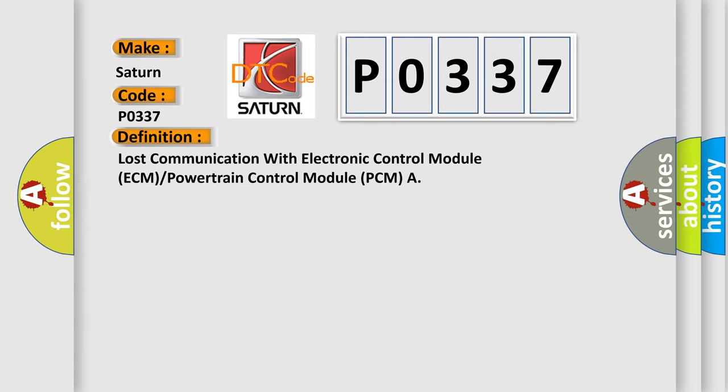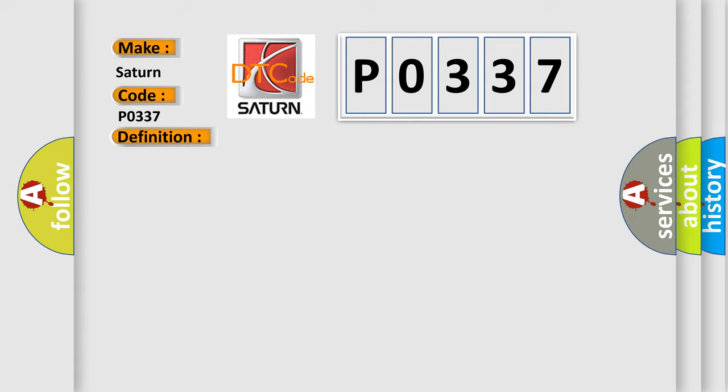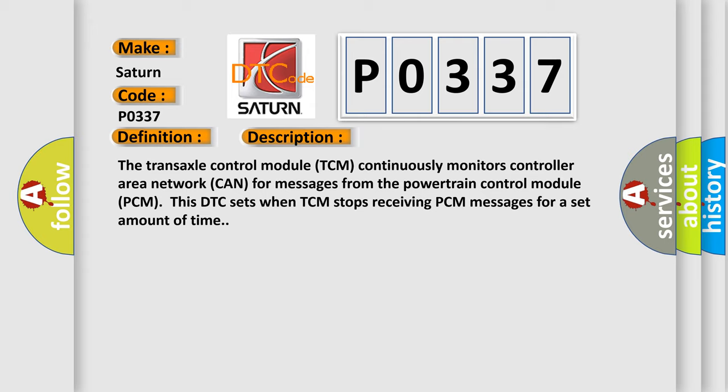And now this is a short description of this DTC code. The transaxle control module TCM continuously monitors controller area network CAN for messages from the powertrain control module PCM. This DTC sets when TCM stops receiving PCM messages for a set amount of time.